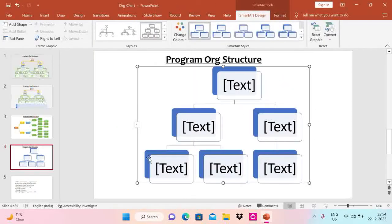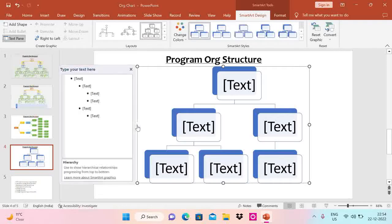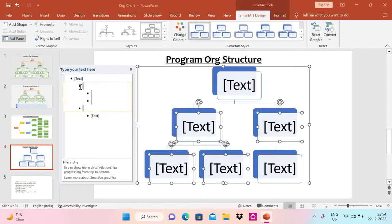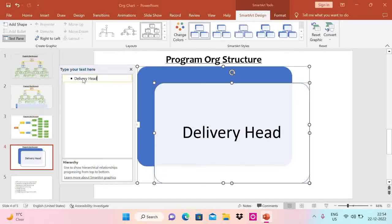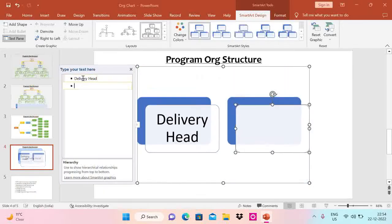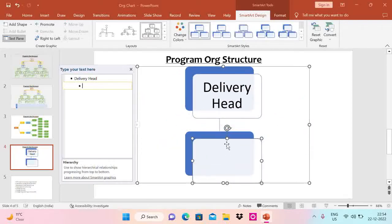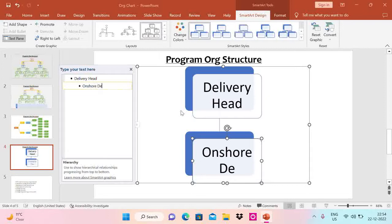That brings a structure onto the slide. If you click on the arrow panel on the left, you can type the roles and names and they will be reflected on the right-hand side. Let me remove everything first. I'll type 'Delivery Head' at the top. Now I want to add a hierarchy below it — pressing Enter puts the next item beside it, not under it. So you have to press Tab on the keyboard to bring it underneath. Now let's add 'Onshore Delivery Manager' as one role.